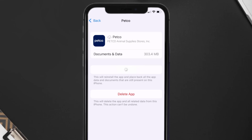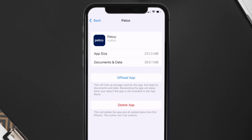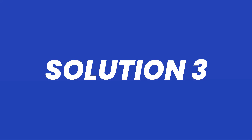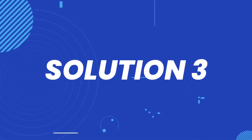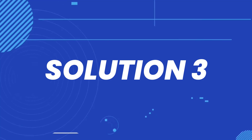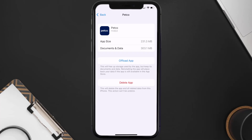Tap again to confirm. It'll take a bit for processing, and then a Reinstall button will show up — simply tap on it to reinstall the app. This should fix the issue, but if it doesn't, then you need to completely reinstall the app. Follow the on-screen instructions to navigate all the way to the app page.